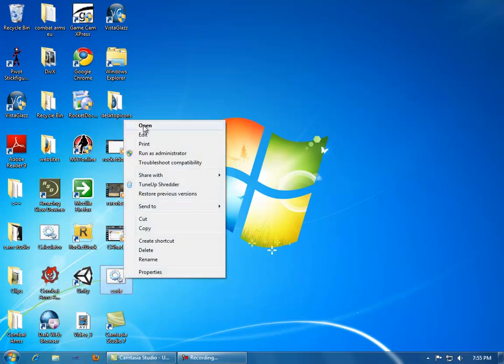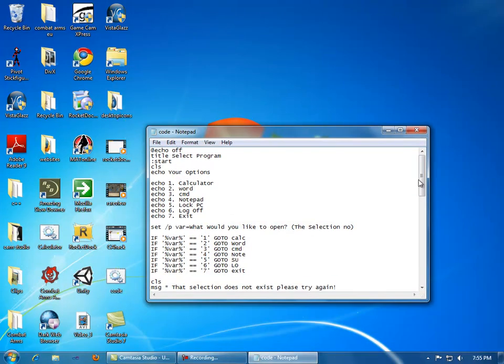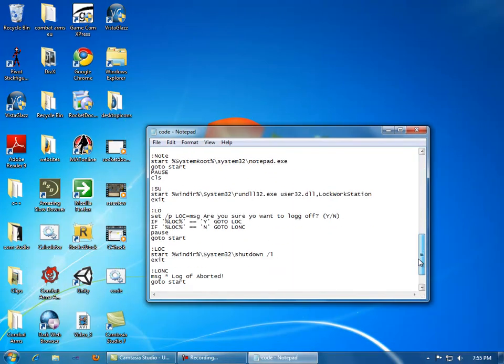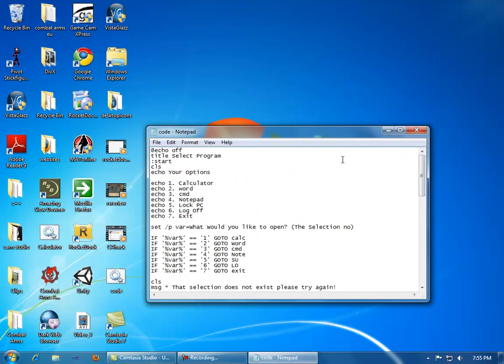And if you want to see what it's like, I'll have this code in the description. You'll be able to use this code. Just copy it and paste it. Don't try to just type it. That will be a waste of time.